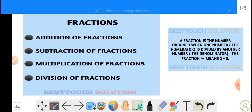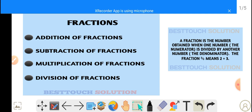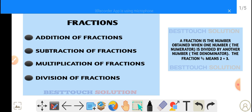Let's take a look at the definition of a fraction. A fraction is the number obtained when one number, the numerator, is divided by another number, the denominator. For example, the fraction 2 over 3 means 2 divided by 3.